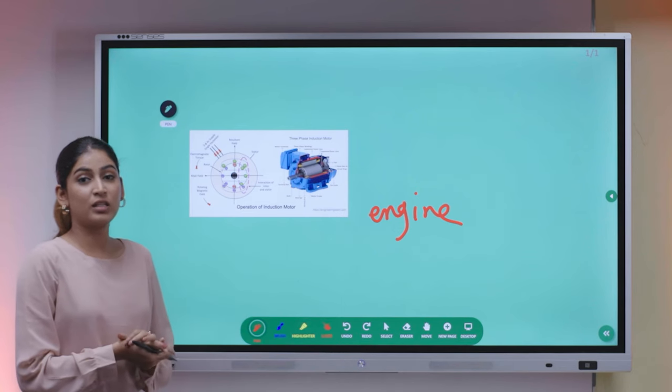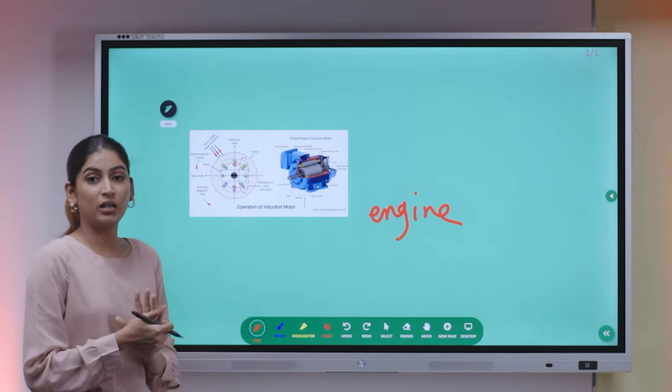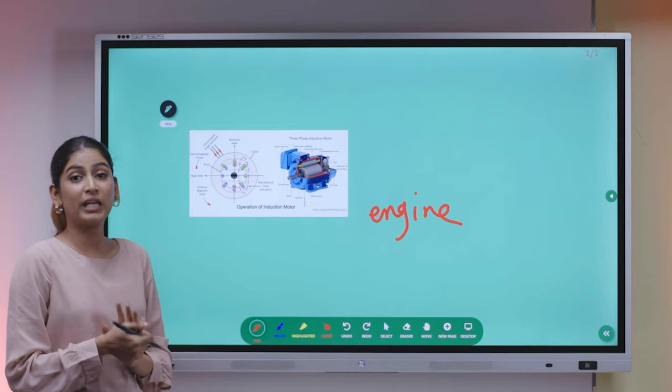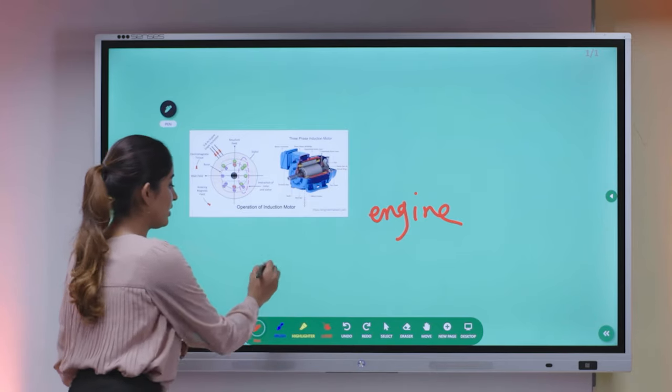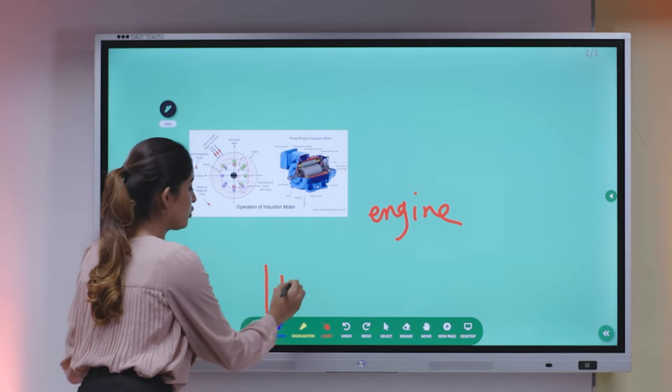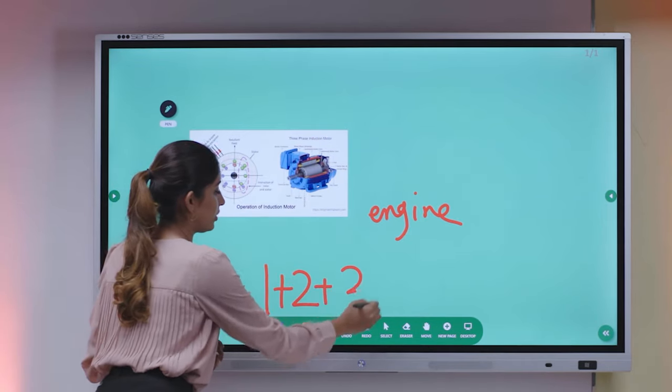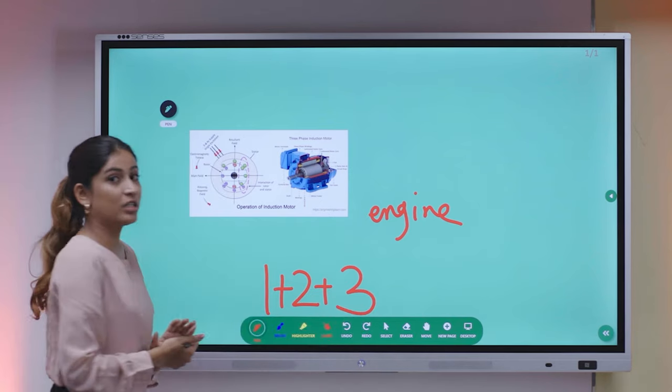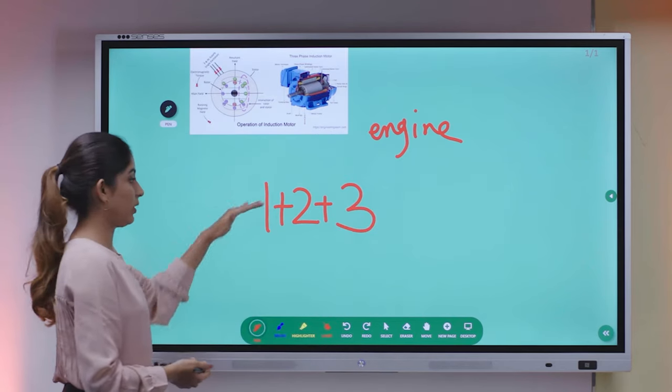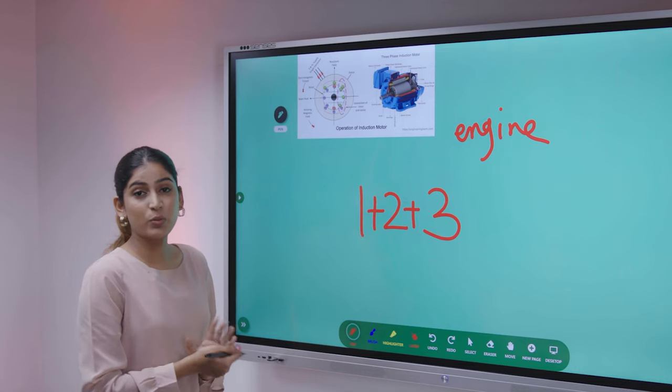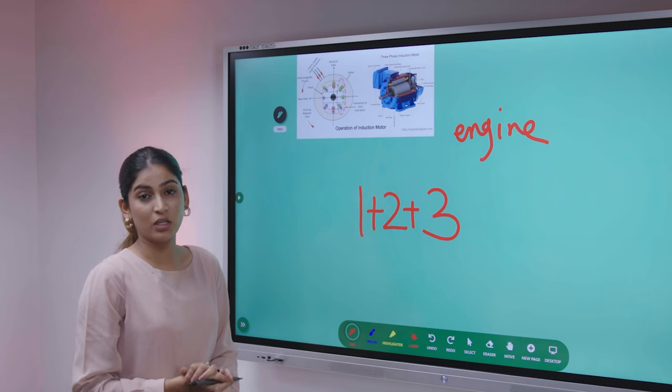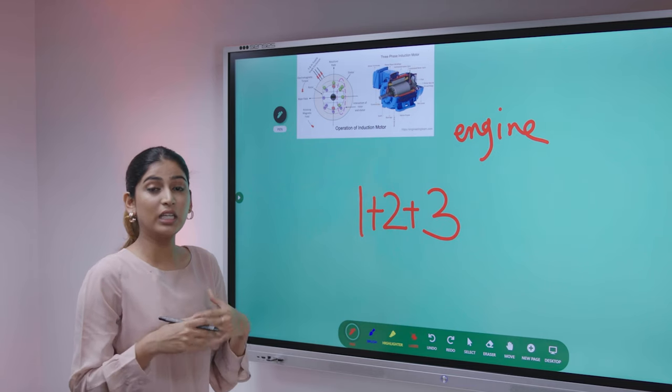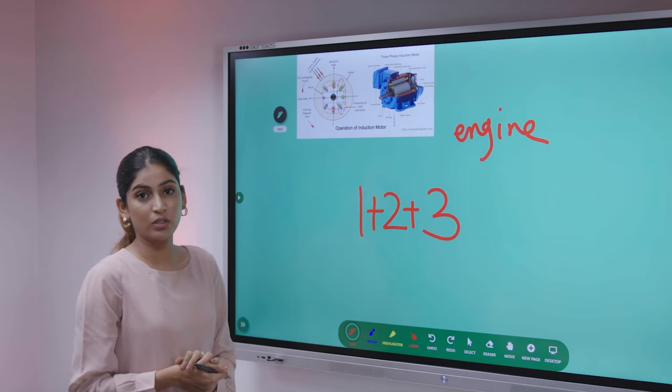As the canvas is filled with content, we are providing you the endless canvas feature. When you reach towards the borderline of the canvas, the screen keeps on scrolling upward. With this endless canvas feature, you can keep on writing as much as you want.